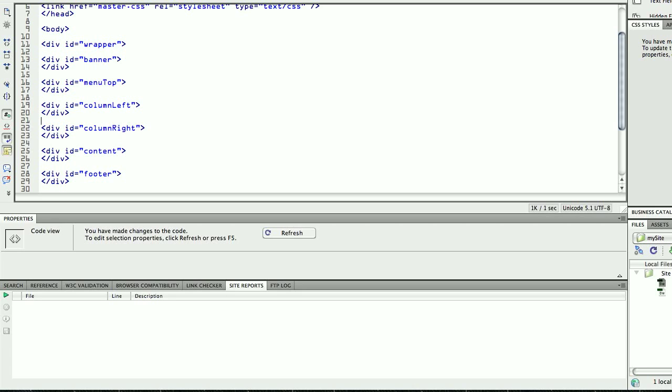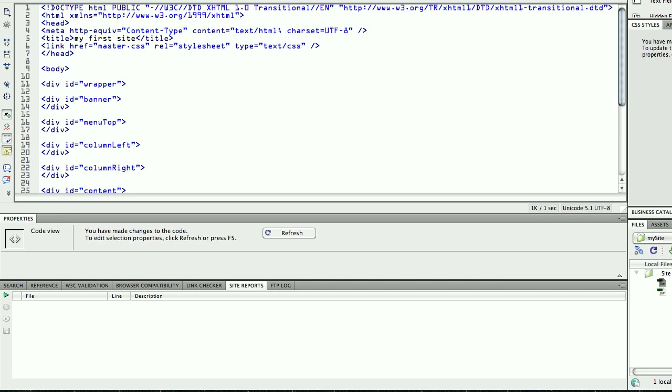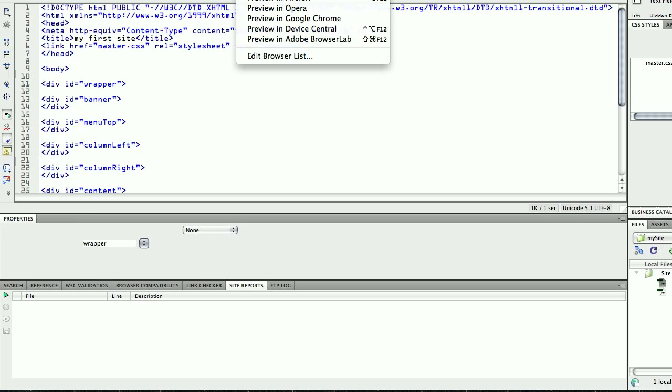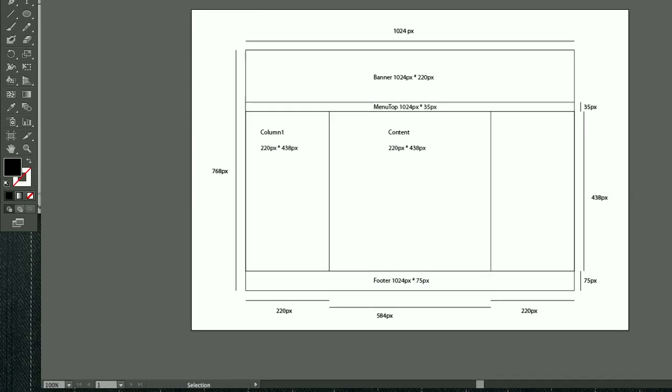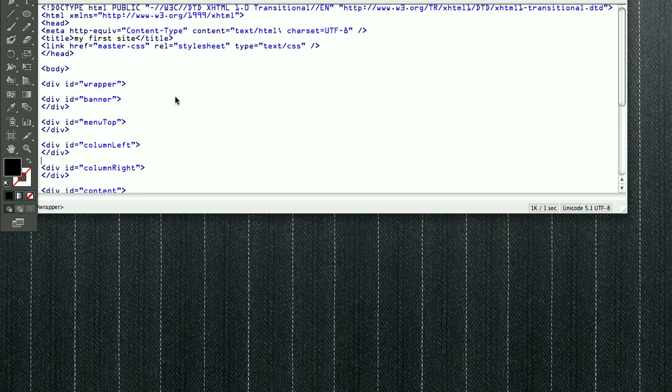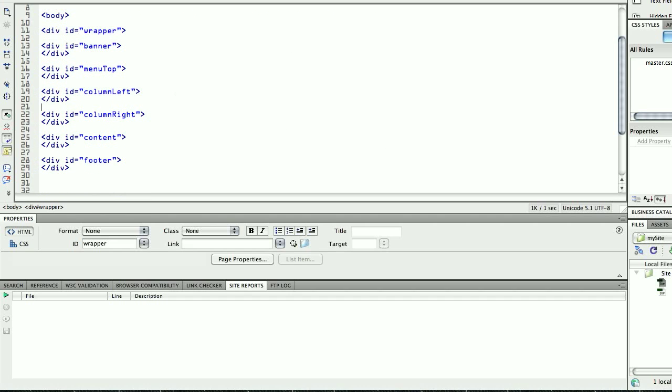Alright, so I'm going to save this, press Command S or Control S in Windows, and now, if I preview this in my browser, I won't have anything, because I haven't really done anything, I haven't inserted anything inside my boxes here, my divs. So, so far, it's empty.